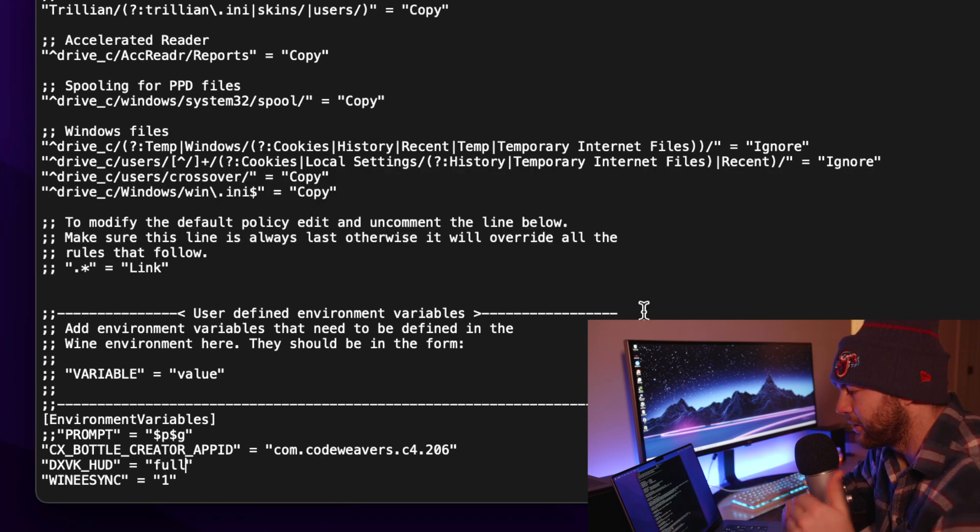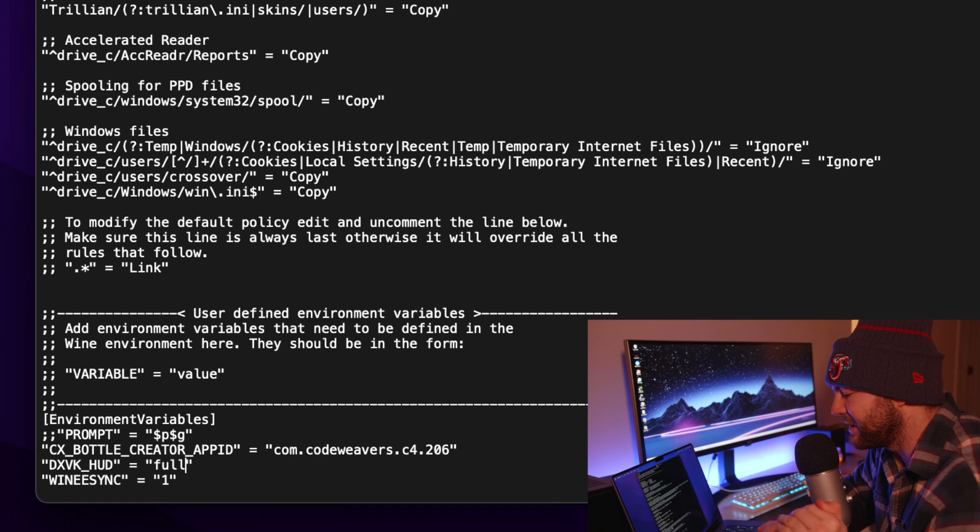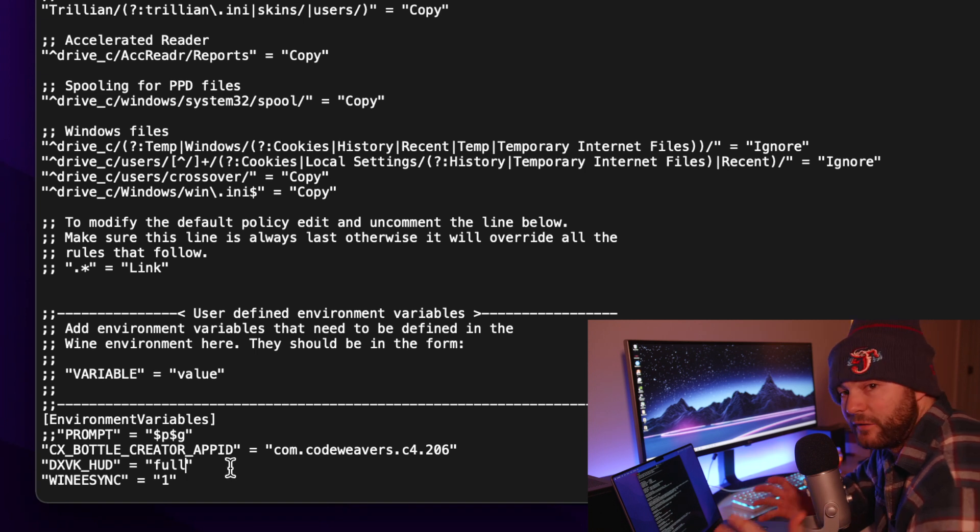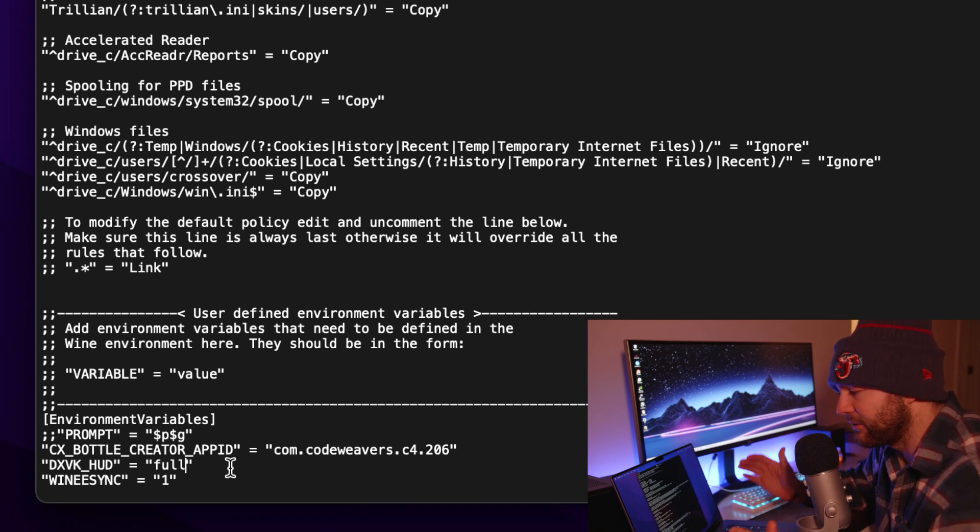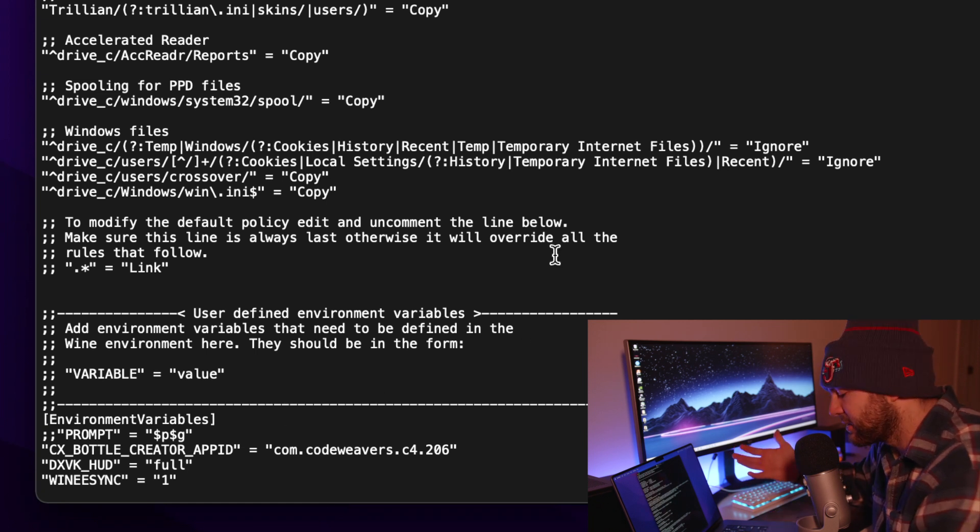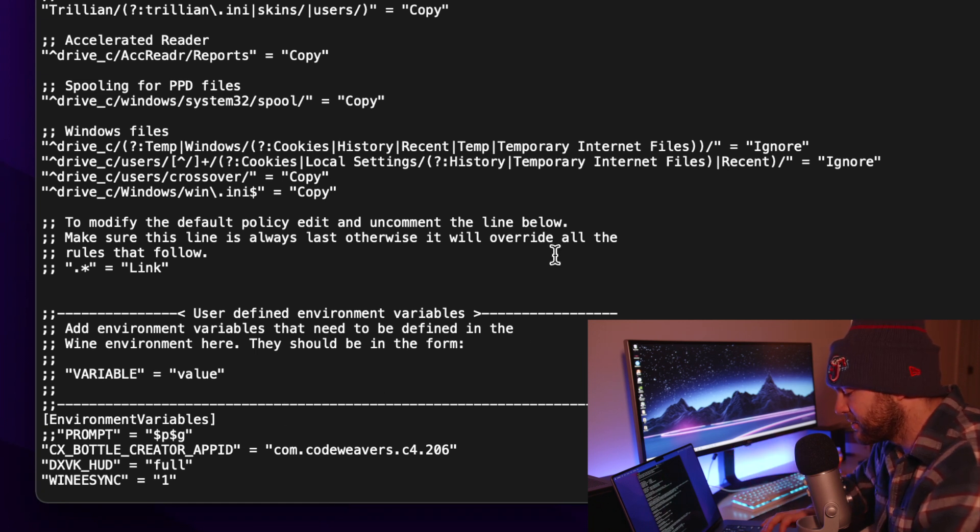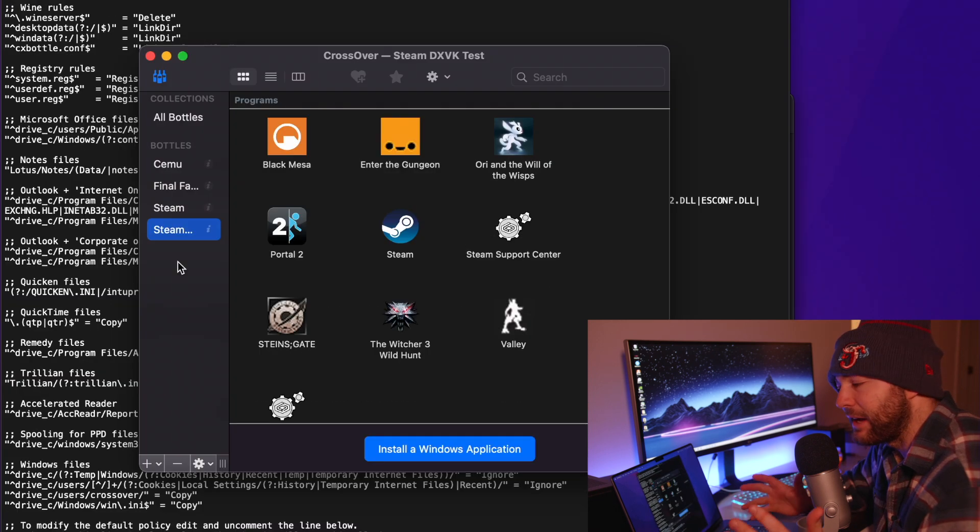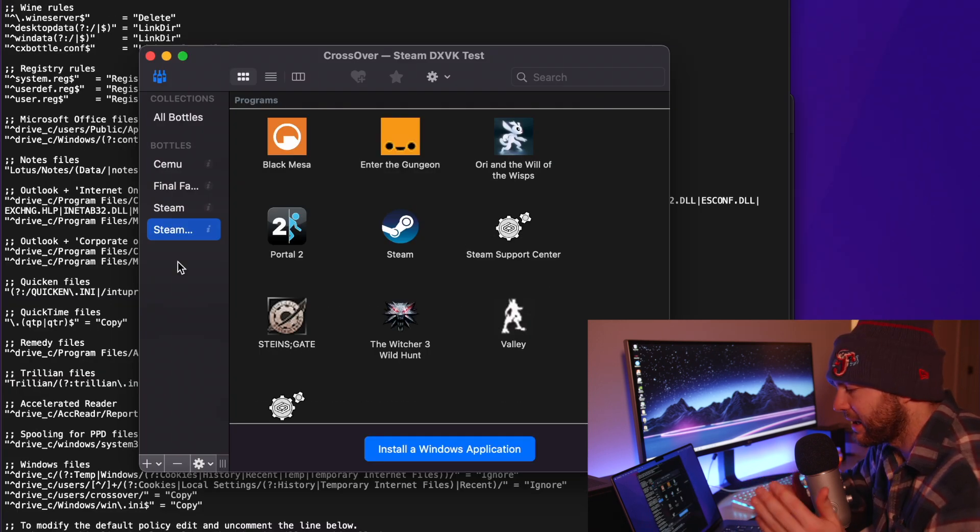So in my last video I had everything show up and the easiest way to do that is to just set it equal to full and this is going to have every single option show up while you're playing. So you're going to make the change and then just hit command S to save the file. And if you have your steam bottle currently open you are going to have to reboot that.